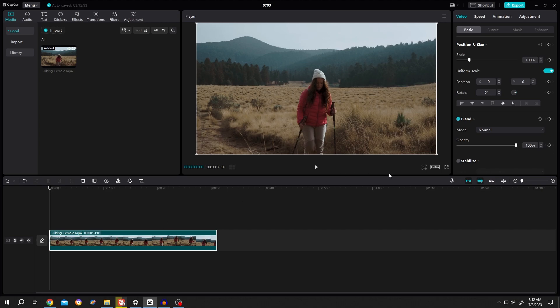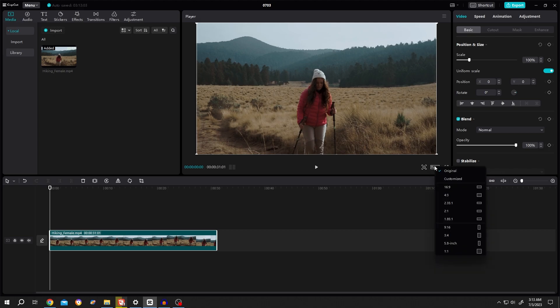Now if we move to the bottom right corner of the preview window, there are several buttons here. Let's select the ratio. Now the original is selected, which means that our project has the same size as our original footage.